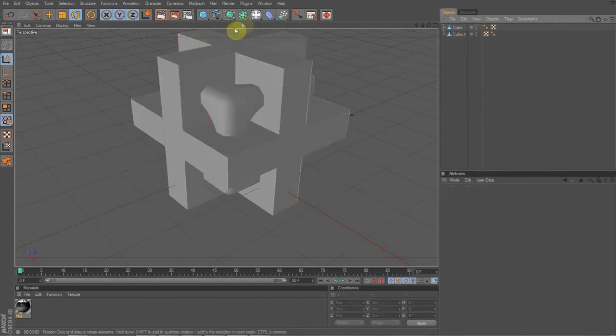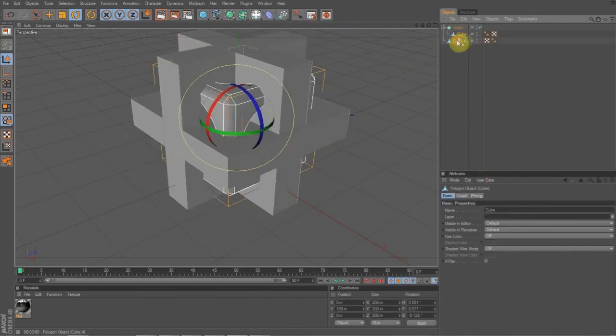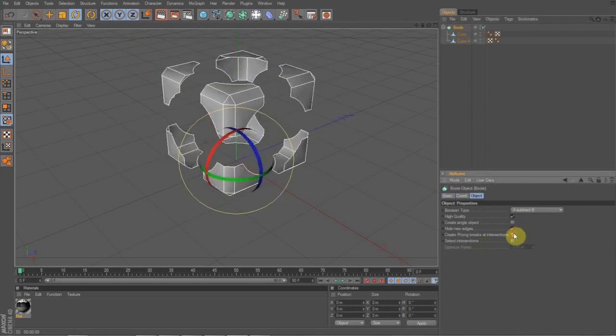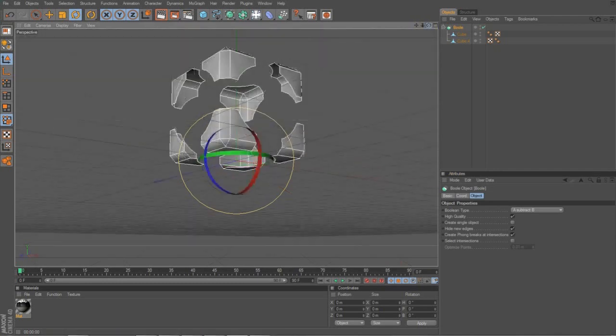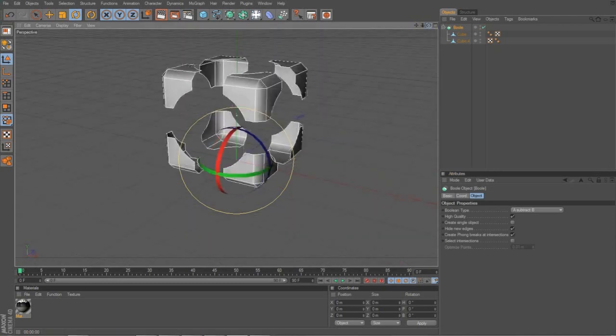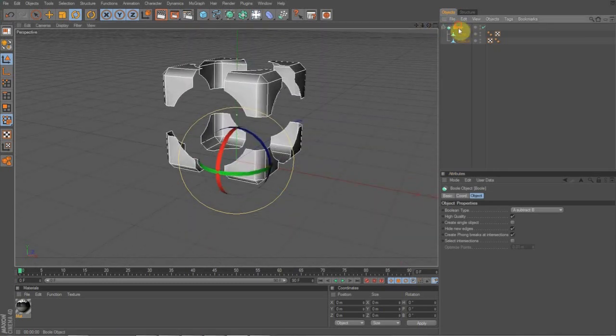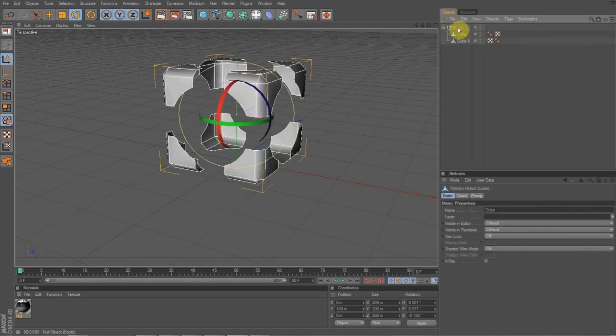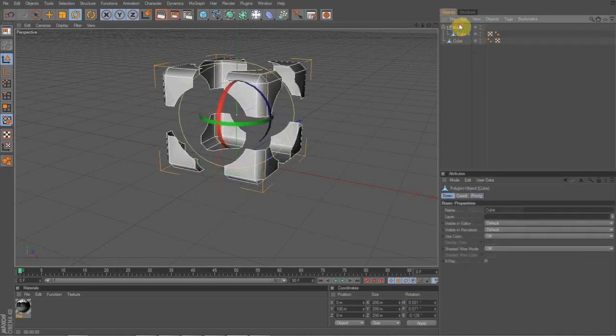And then you're going to go to the bool tool and do the exact same thing as last time with the exact same settings. So hide new edges and create phong. Now you can see it's all cut out and everything and it looks cool. And then you're just going to hit C on your keyboard again to make it a null object. Pull out the cube. And now you have your basic outer cube.